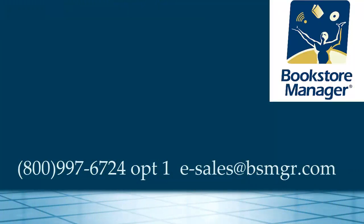That concludes the preview of the cafe point of sale. If you have any questions on anything you've seen today, please contact our sales department at 1-800-997-6724, option one, or you can email us at sales@bsmgr.com. Thank you for your time today.